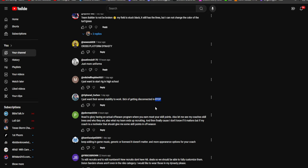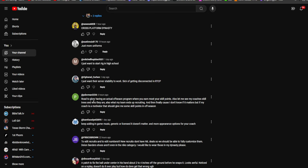Road to Glory having an actual offseason program where you earn most of your skill points. Also let me see my coach's skill trees and who they are. I don't know why that matters for Road to Glory because it's not like you can pick your coaches. Also what my team ends up recruiting. Finally, if my coach is a motivator that should give me some skill points in offseason. I disagree with that, depends on what tier he is.